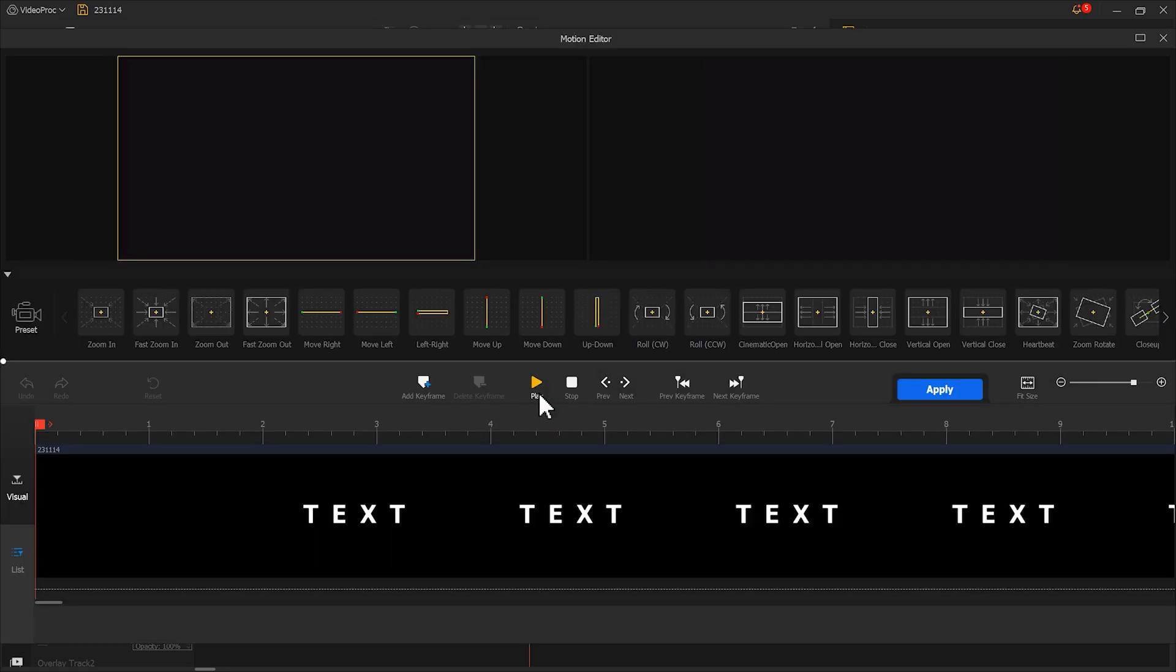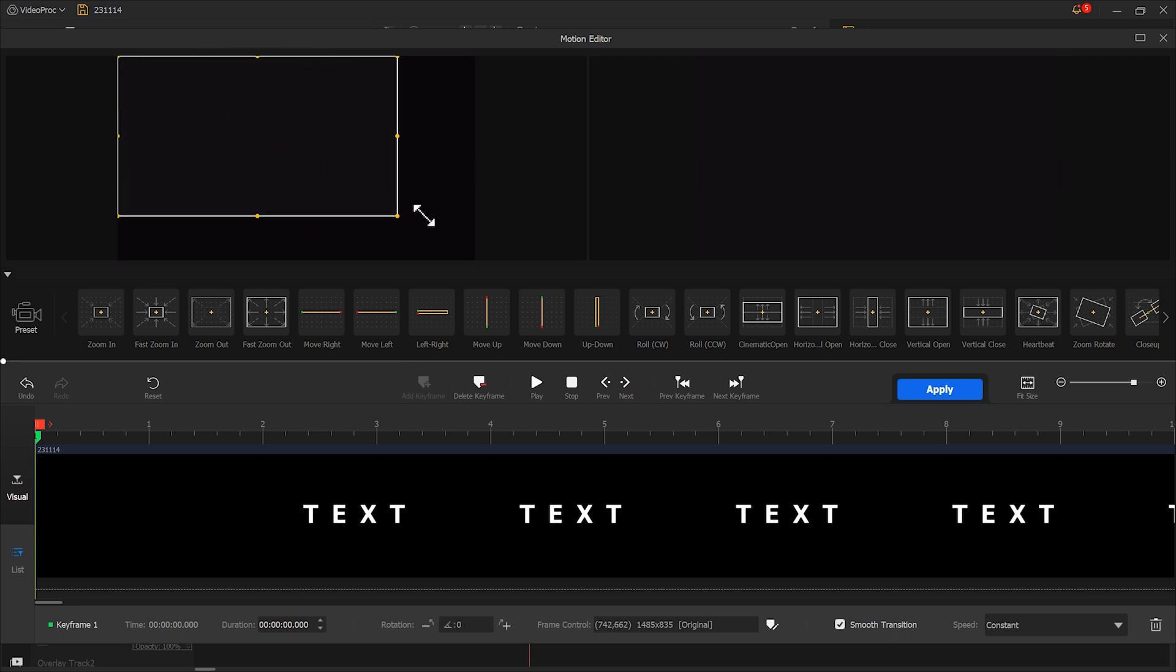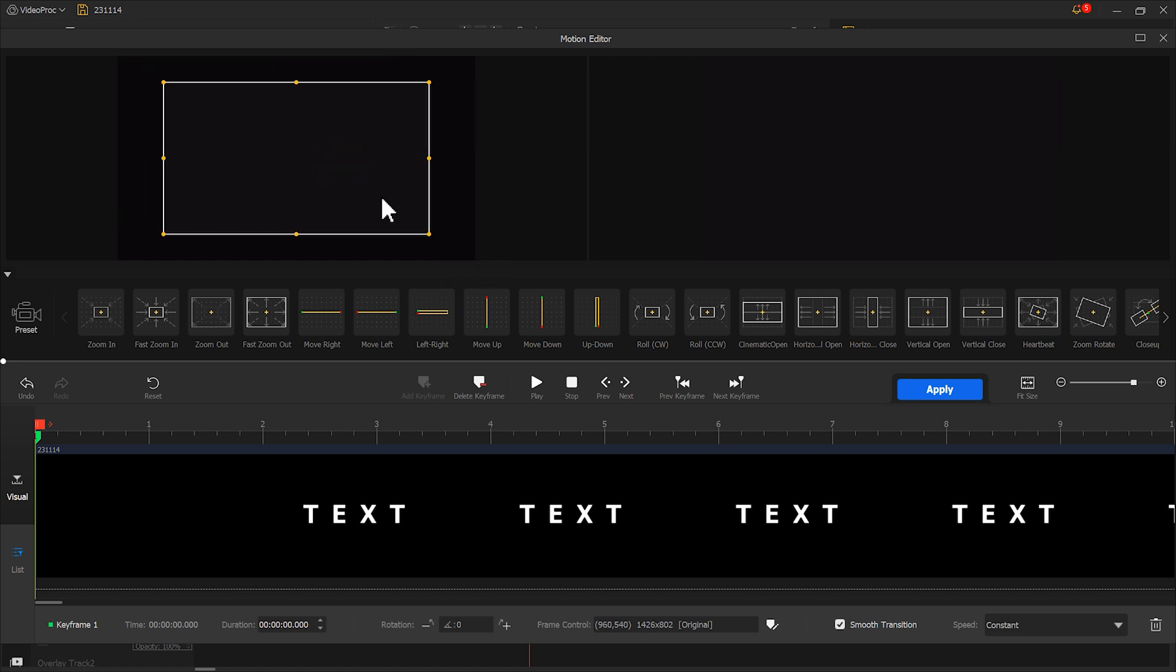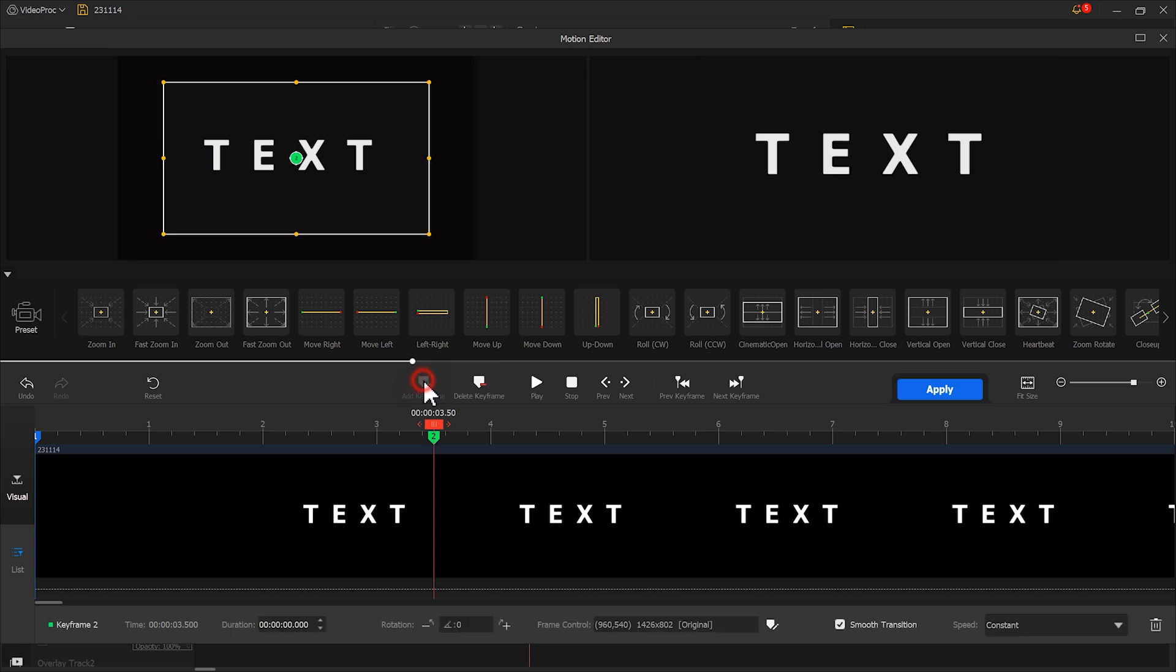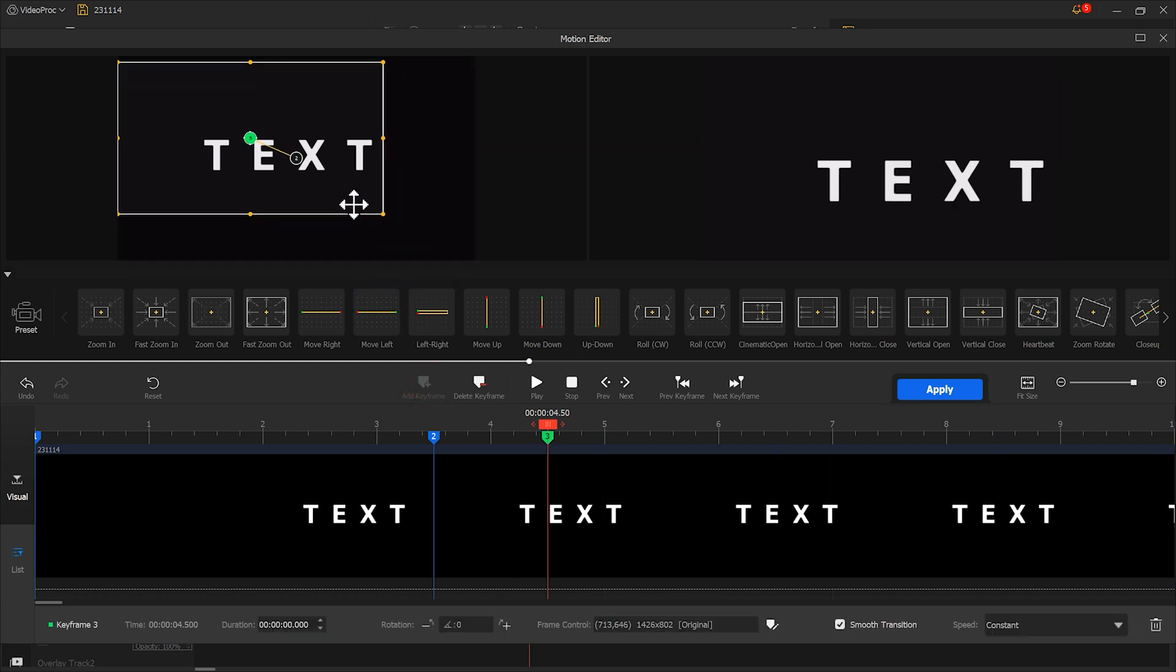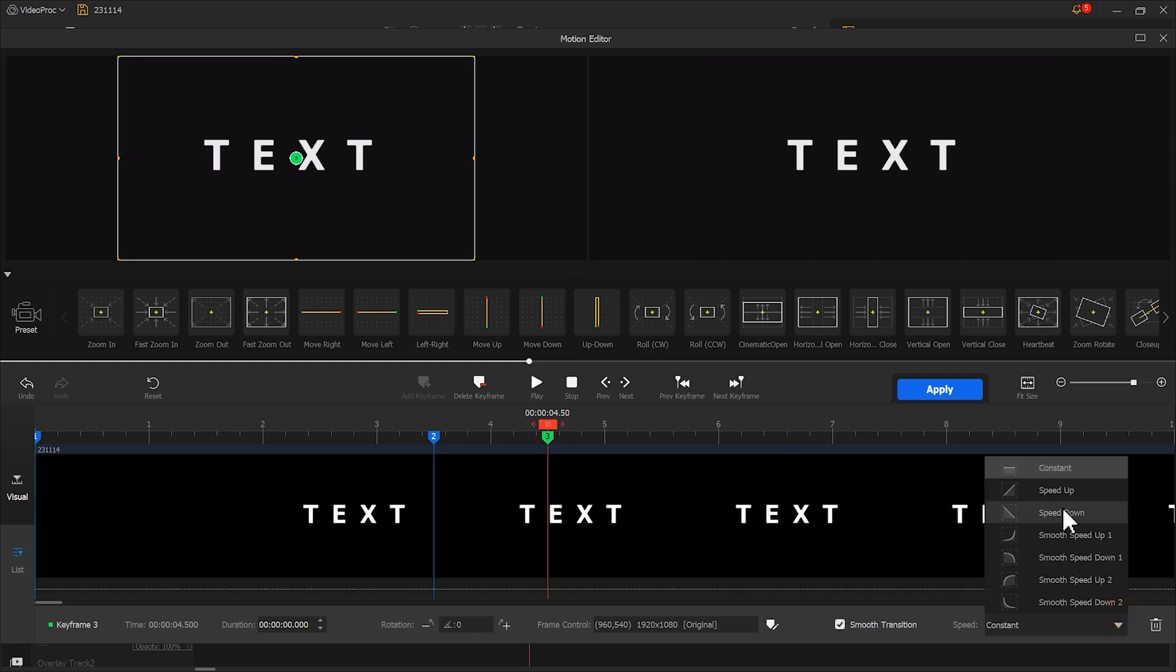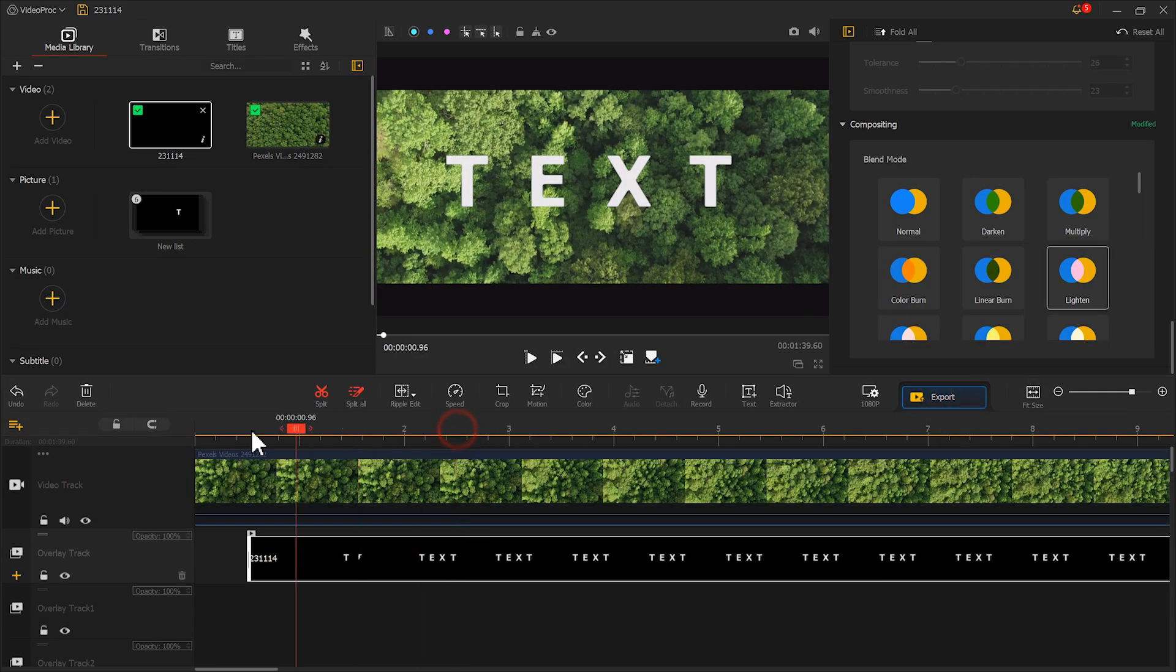Add a keyframe at the starting position. Adjust the selection box slightly smaller than original size. Then at 3.5 seconds create another keyframe without making any changes. Finally create the last keyframe at 4.5 seconds. Restore this selection box and change the speed mode to speed down.